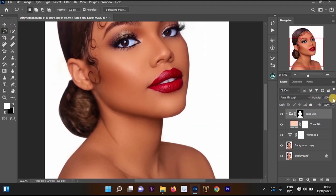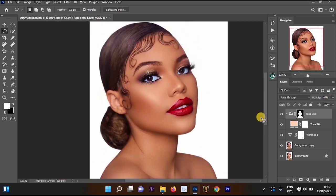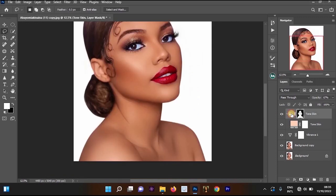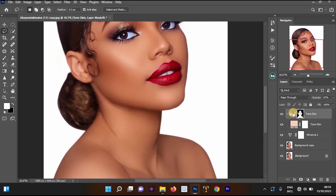You can also reduce the opacity of the layer. Let's look at the before and the after — as you can see, the skin tone process is looking more nice.